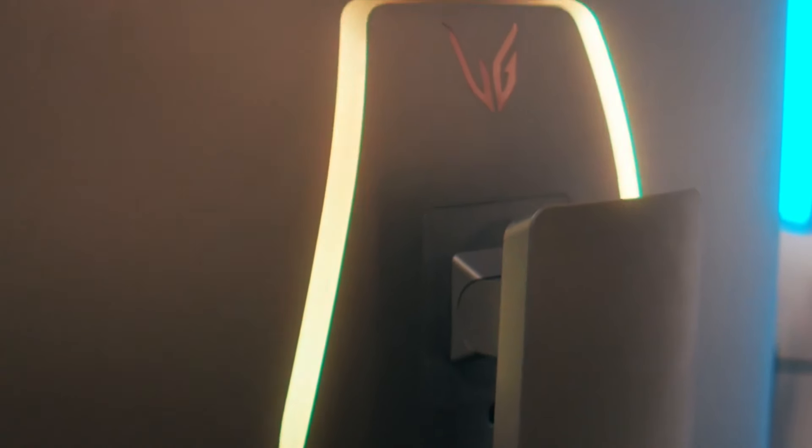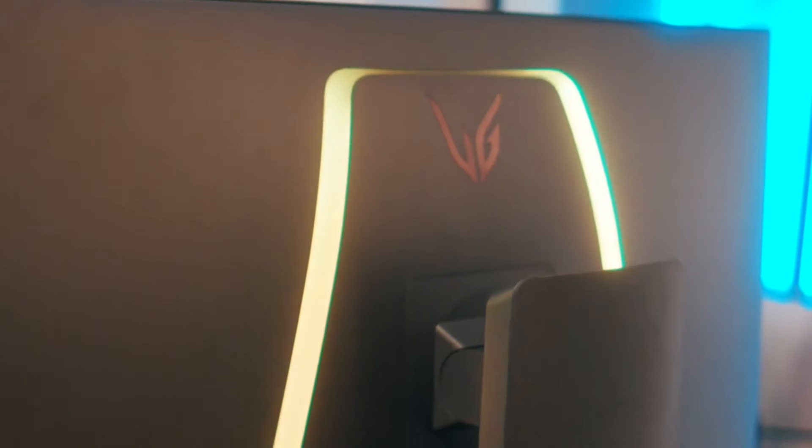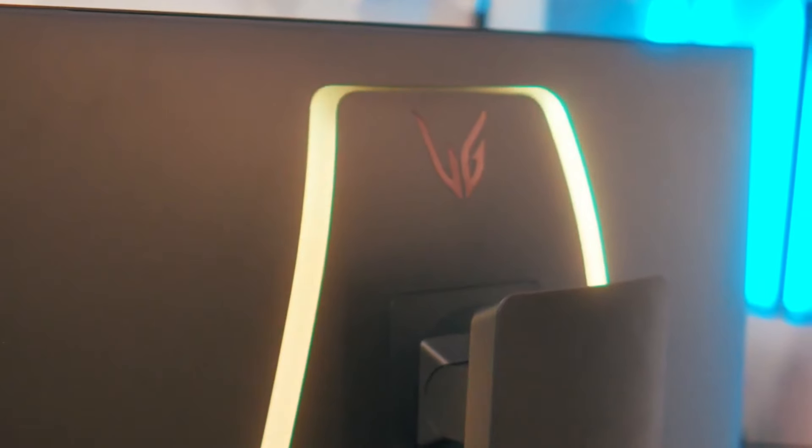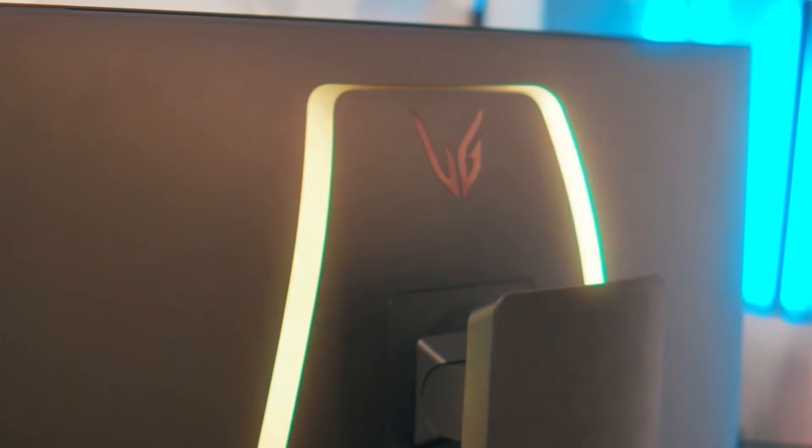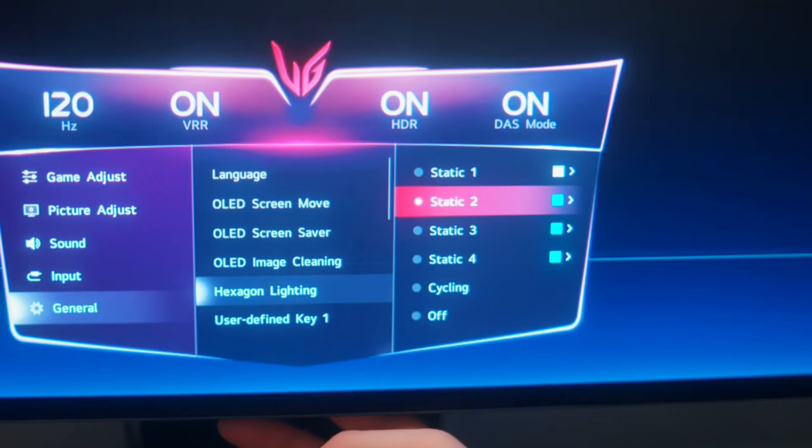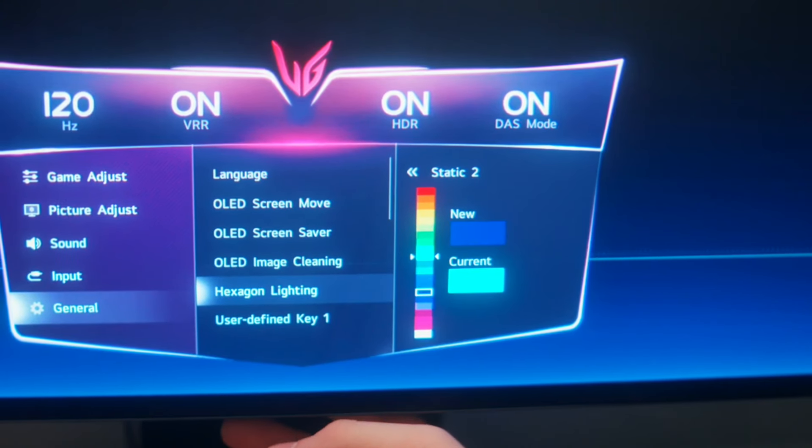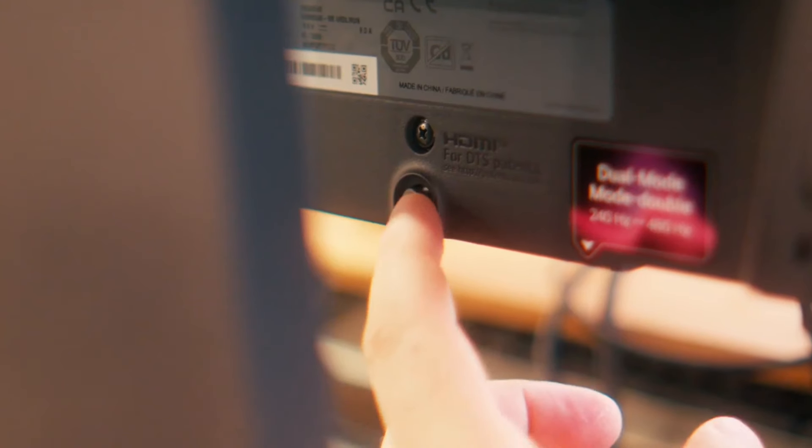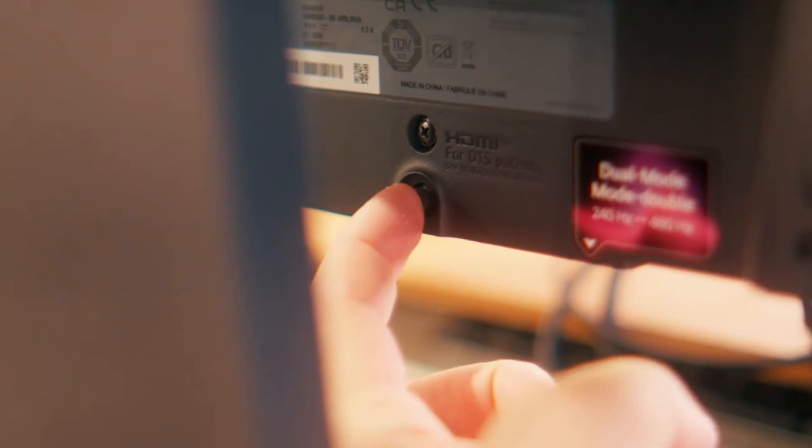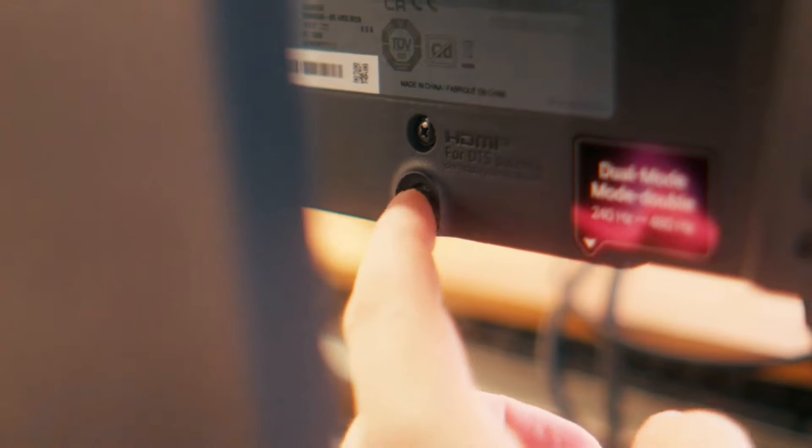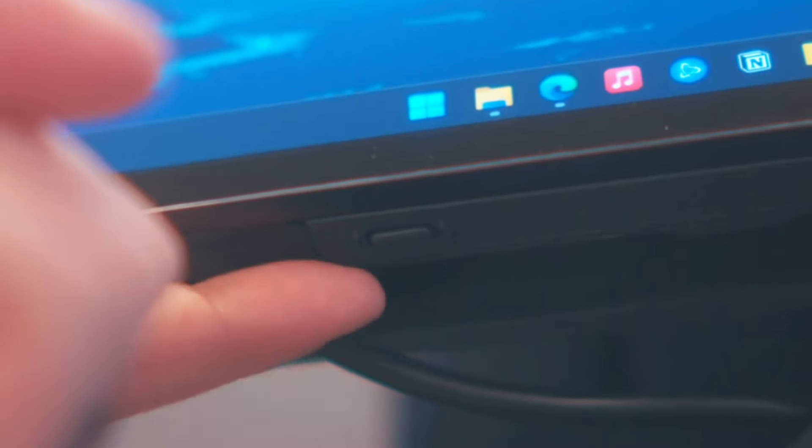In conclusion, the LG 32-inch 4K OLED gaming monitor is a true game changer in the world of gaming displays. With its unparalleled performance, innovative features, and immersive technology, it's the perfect choice for gamers who demand the very best. Upgrade your gaming setup today and experience gaming like never before with LG's new gaming monitor.